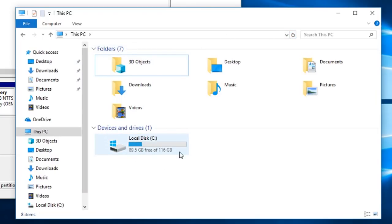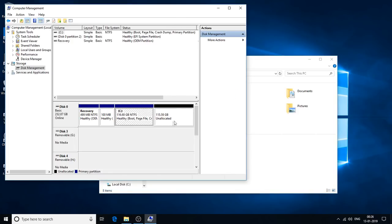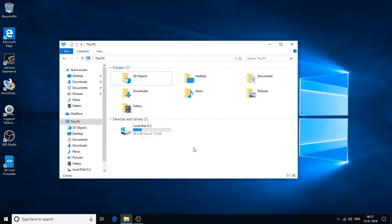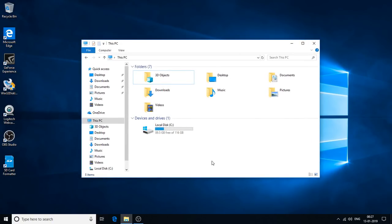As you can see, this is our C drive of 116 GB, and this 115 GB is the unallocated shrink space. We have successfully created this space. Now I'm going to close this and create our bootable USB drive to install Kali Linux onto the new shrunk volume we just created.